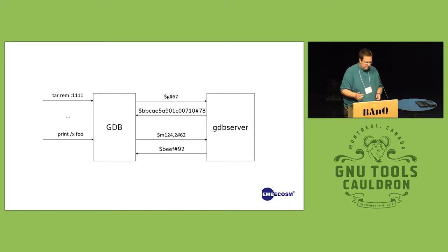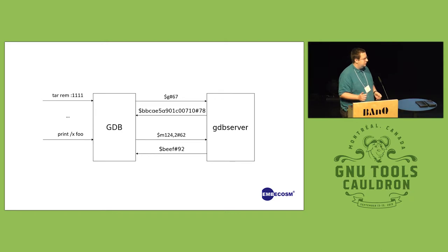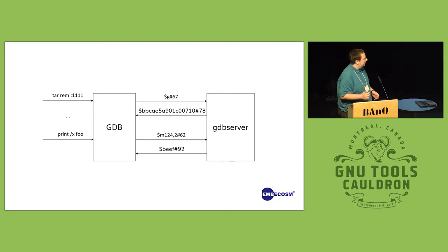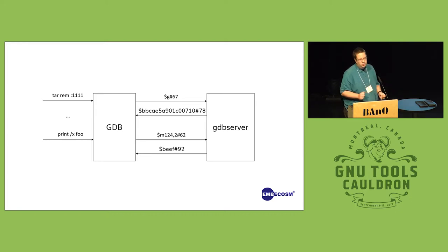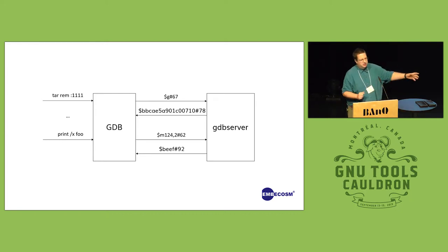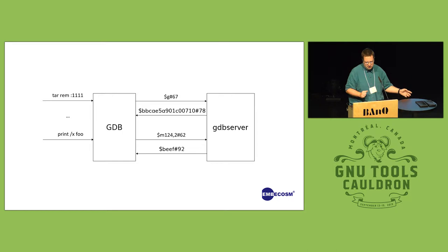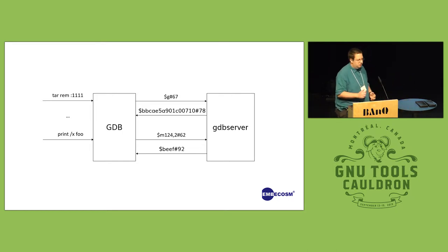There's a rough mapping between most things the user will want to do. For example here, if a user asks to print the variable foo and it's at address 124, GDB will ask the target to give the contents of this address, and then that will be returned and presented to the user.